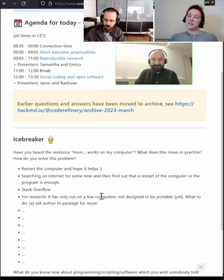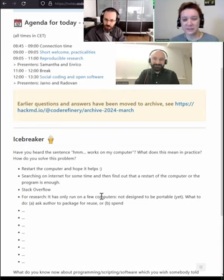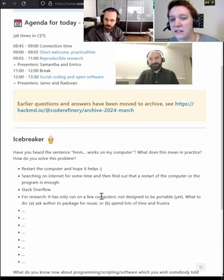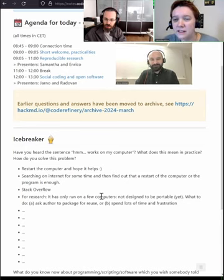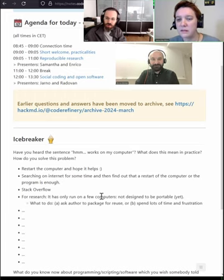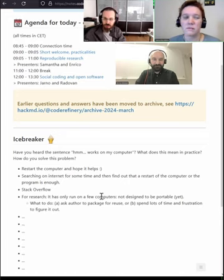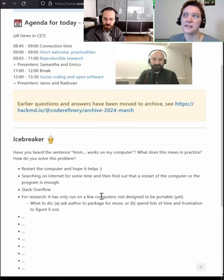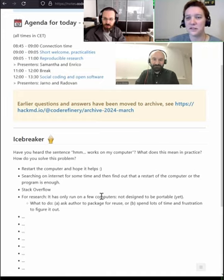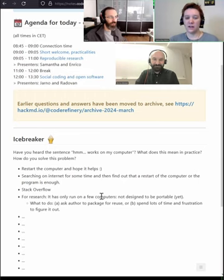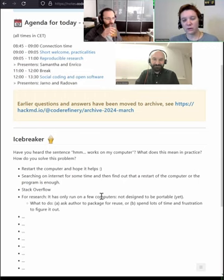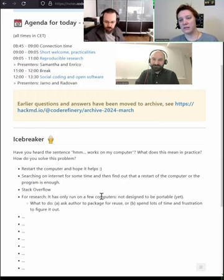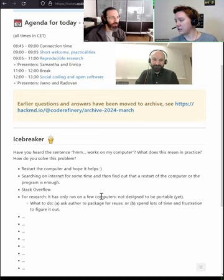And we have solved it in many different ways. Sometimes we just say, okay, I don't need to run it. You can run it. It works on your computer. Please do the work now. In other cases, restarting, like it says here also, has helped to solve the magic of these computer problems. And more recently, like in the recent years, after visiting the Code Refinery Workshop many years ago, stuff like containers have helped. And I guess we're going to discuss that today. How about you?